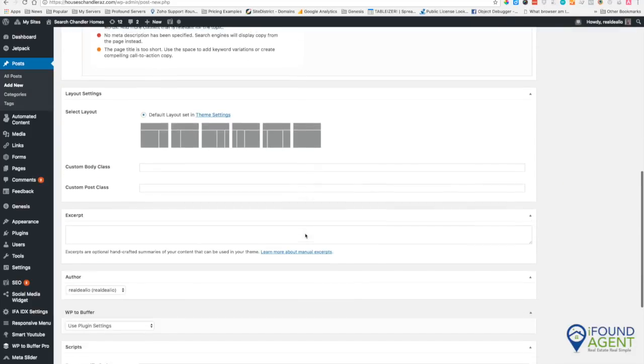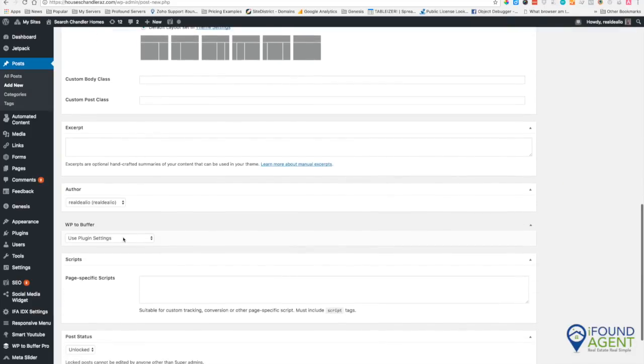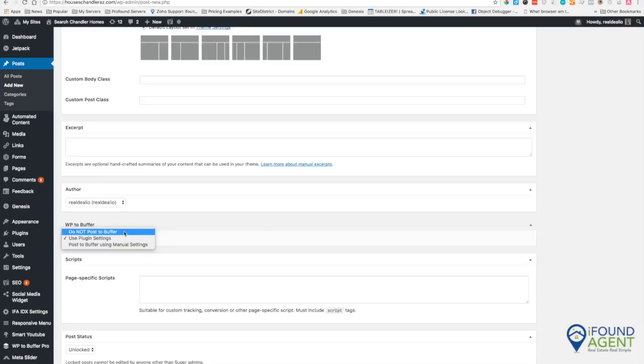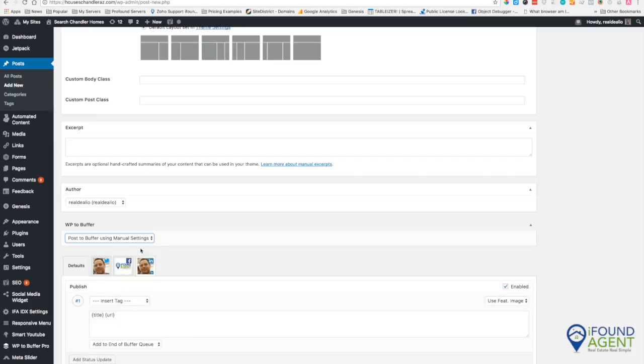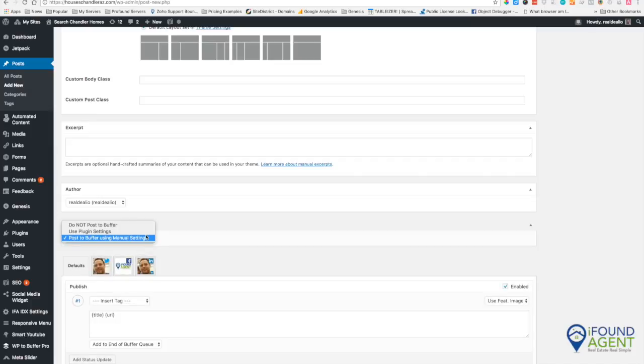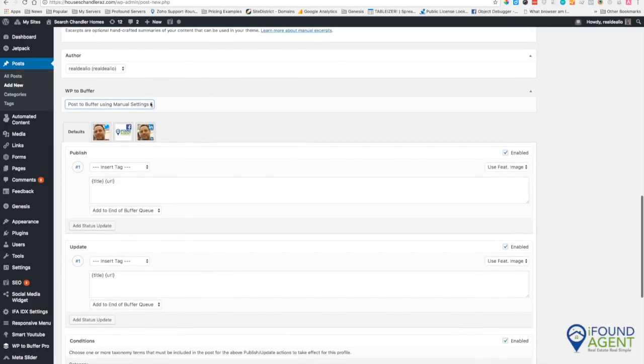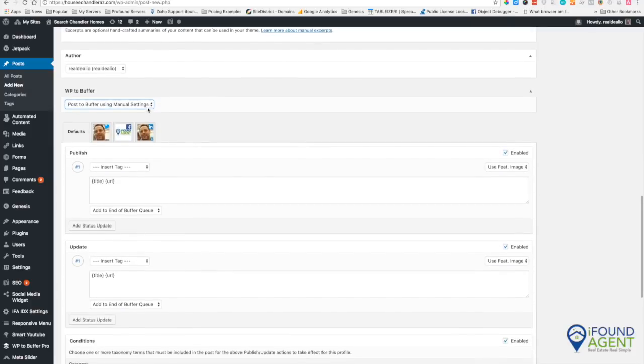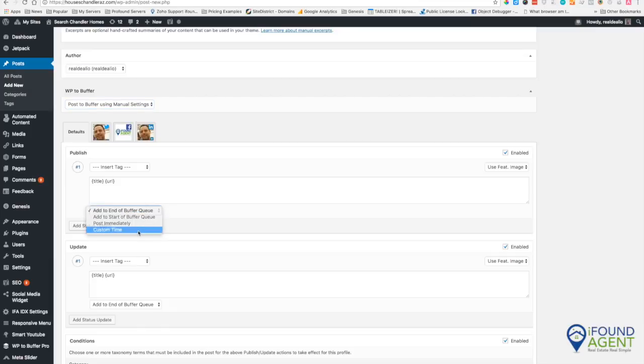You can change that right here so you can have it not post to Buffer at all. Or you can set up some manual settings and maybe you'd like to put a custom time like at 12 o'clock tomorrow.